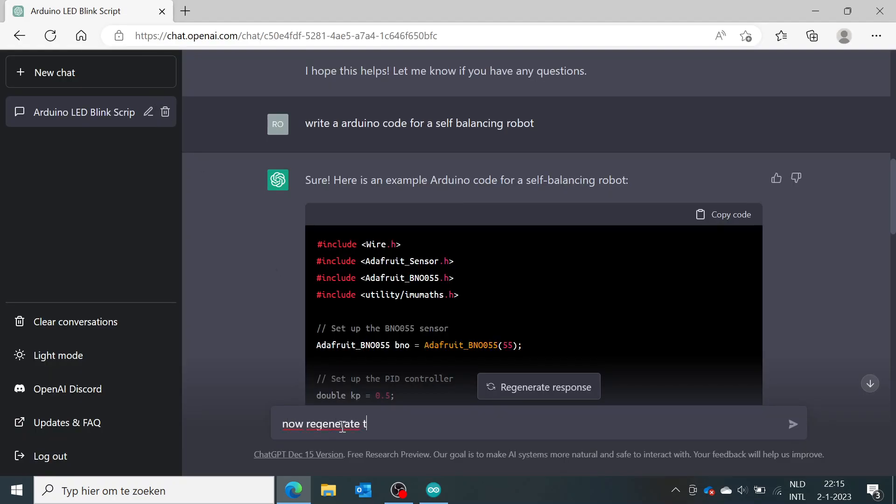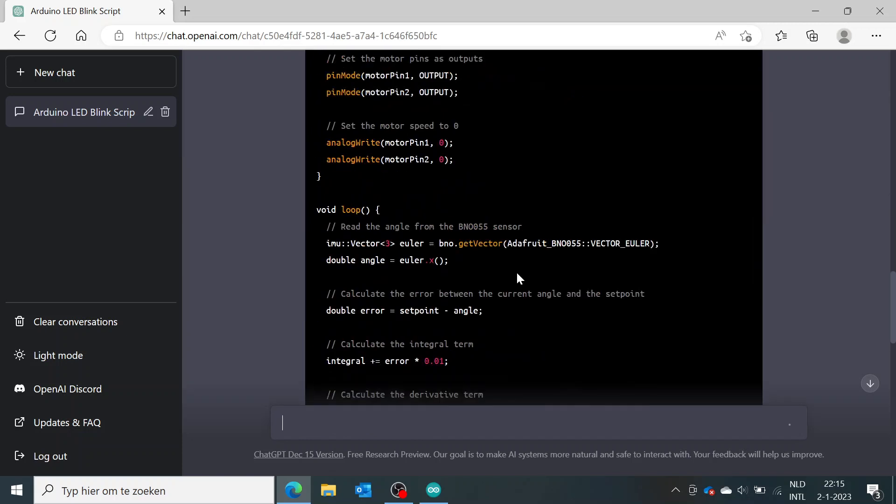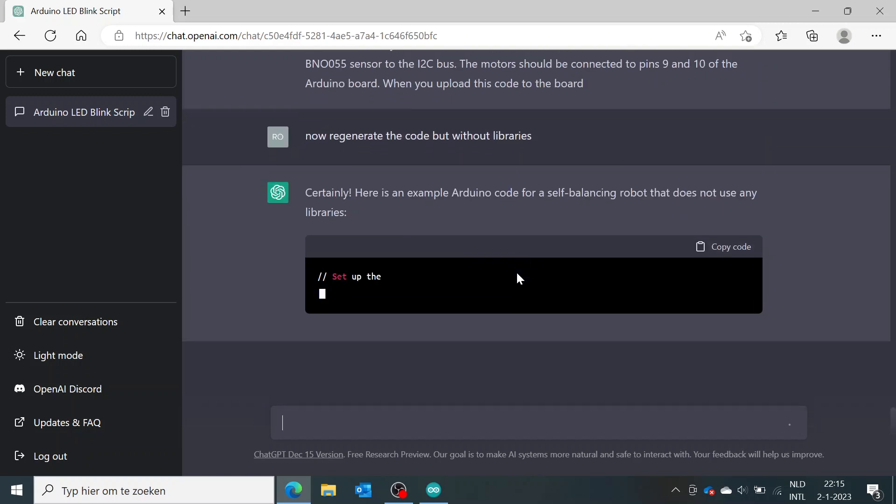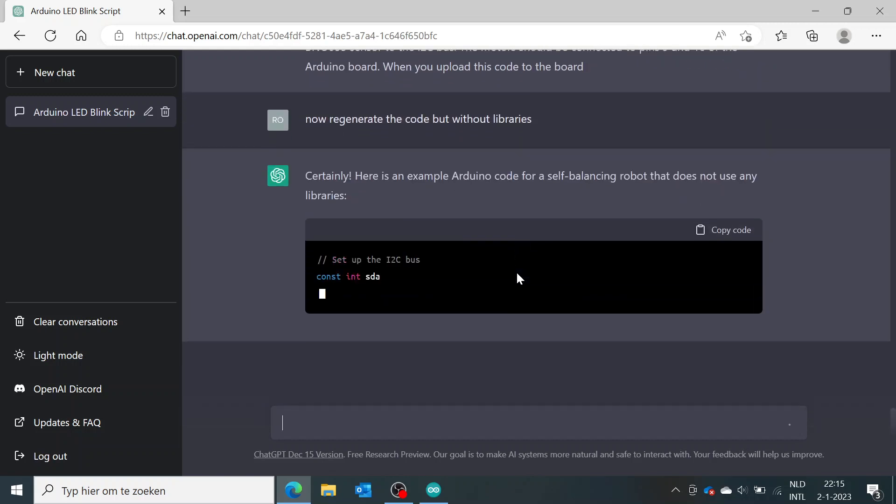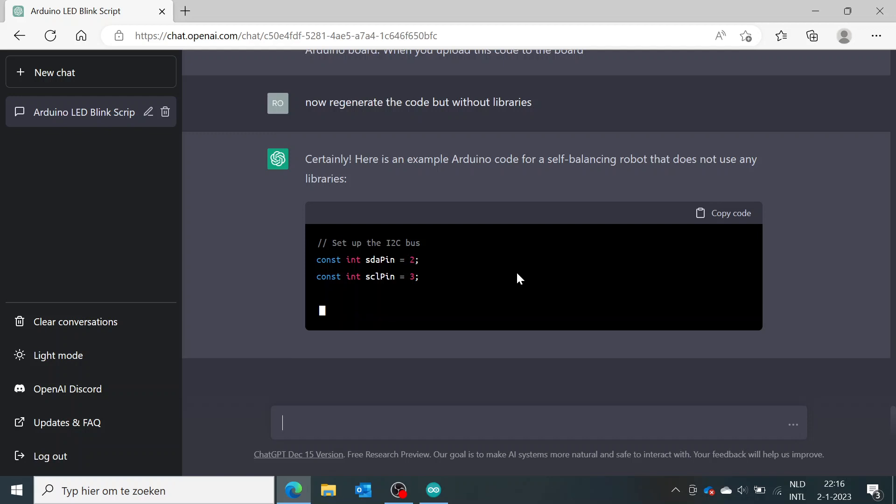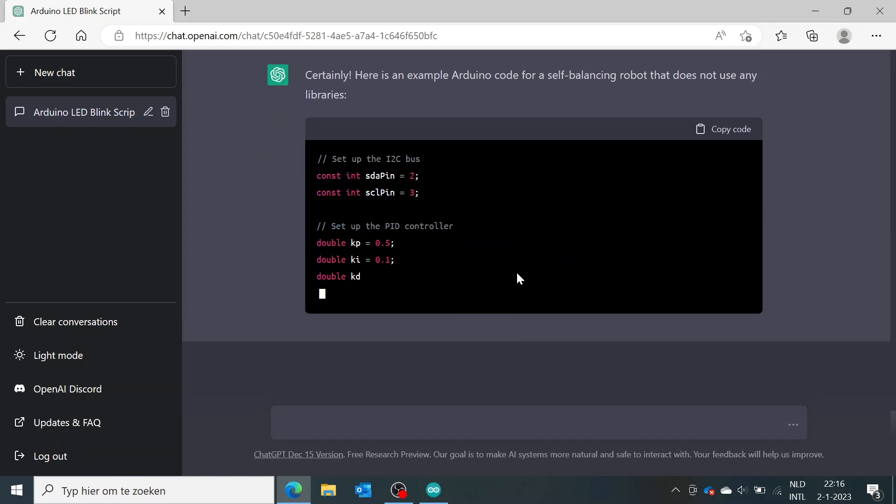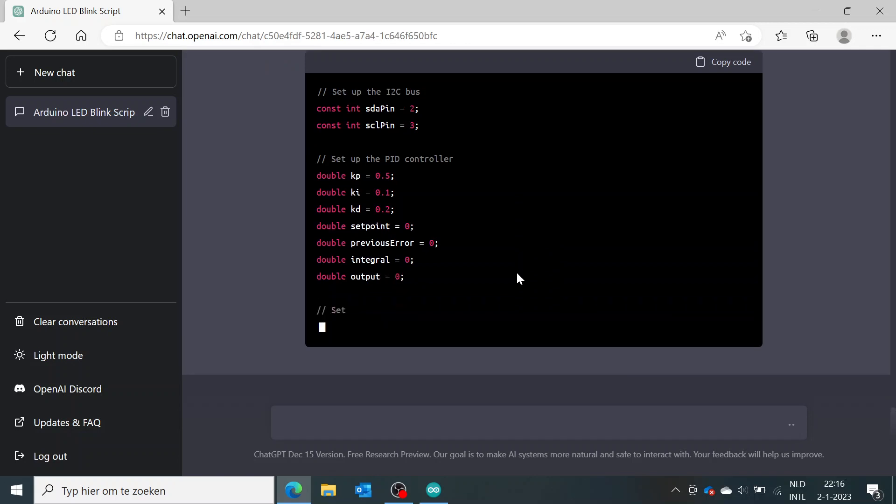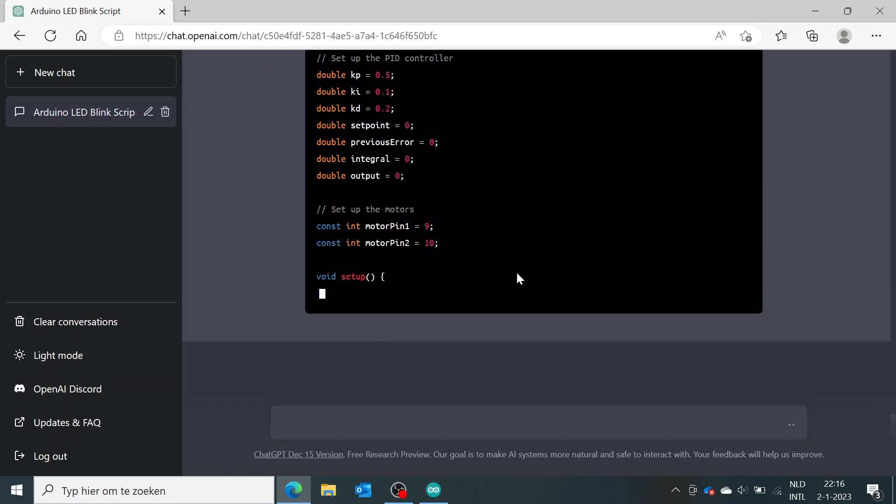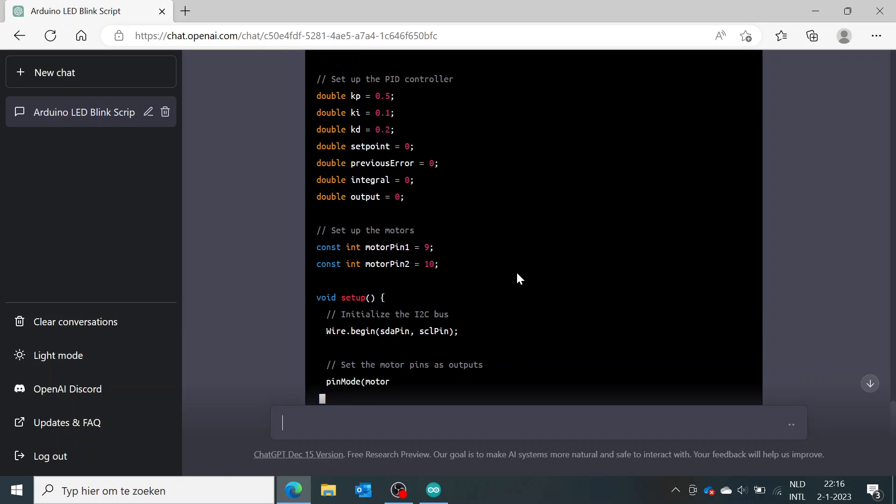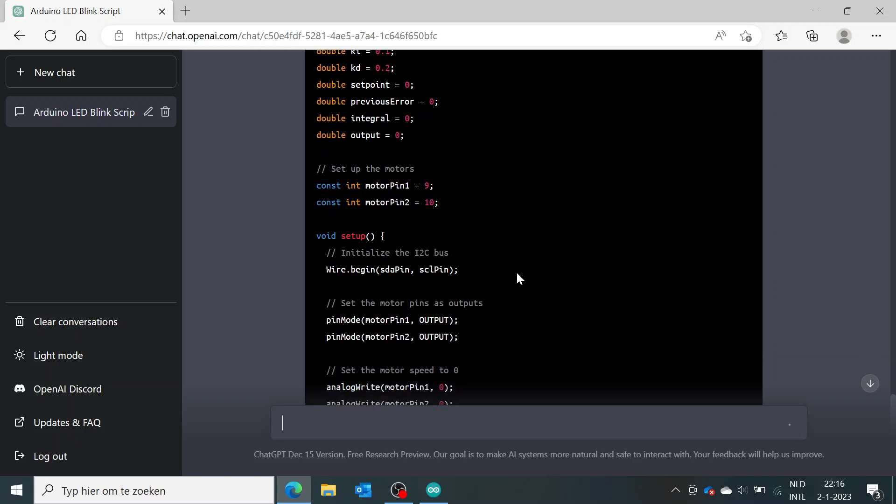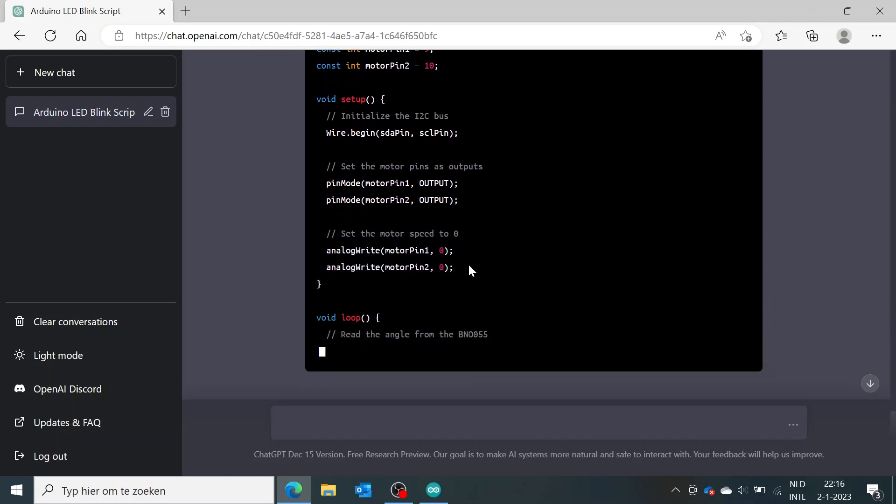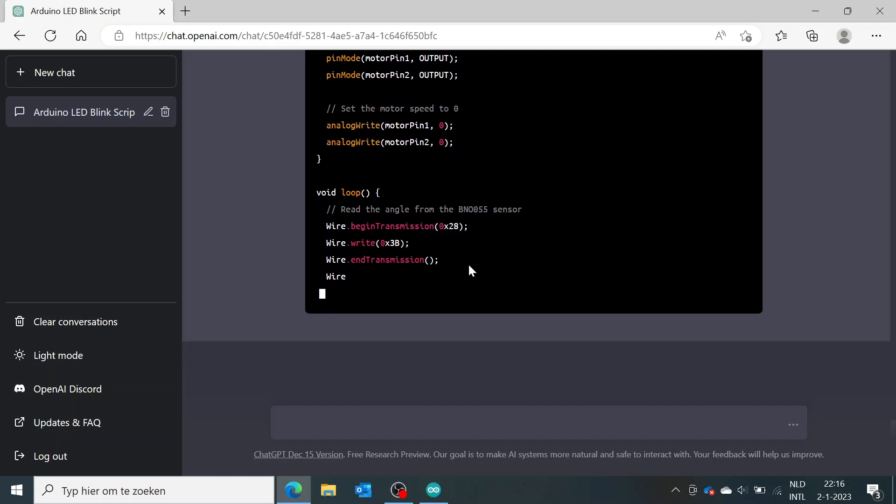So if I say now regenerate the code but without libraries... All right, so it's now using the SDA and SCL pins, making some double terms for the KP, KI, and KD, so setpoint, previous error, and total output motor constants.